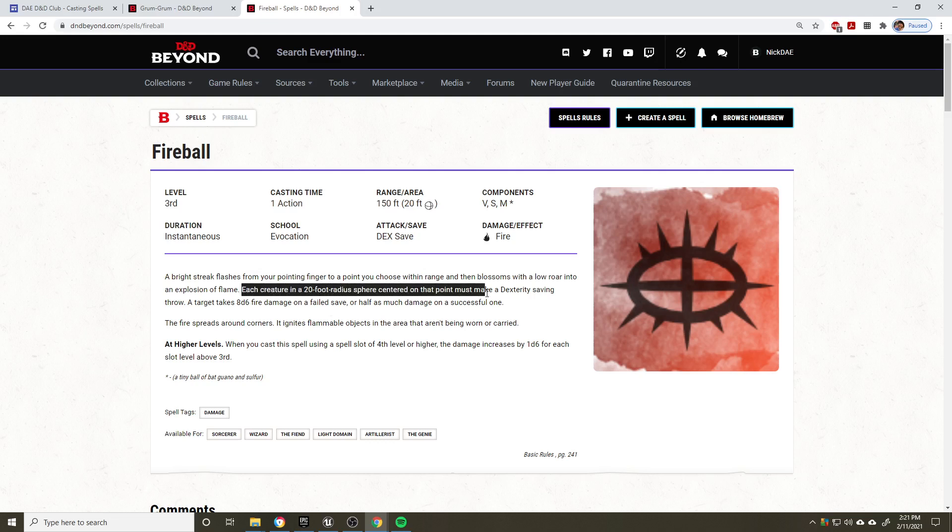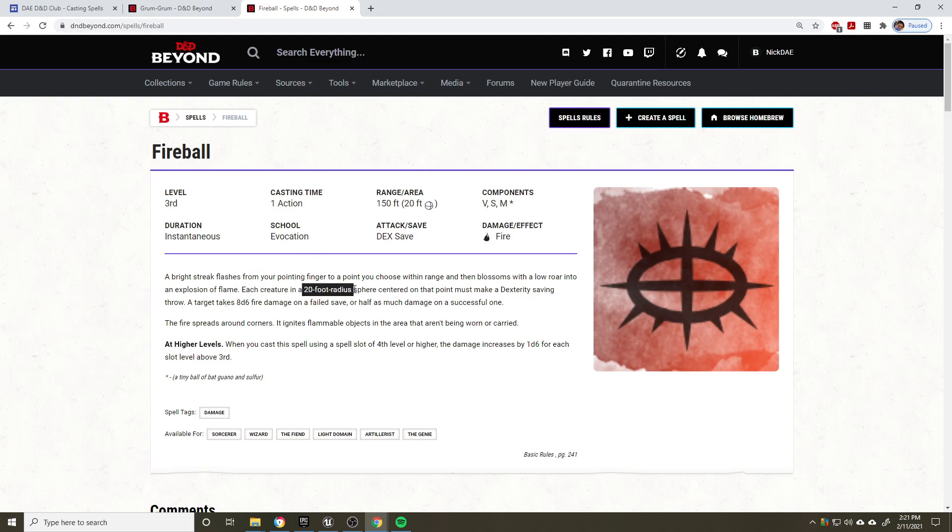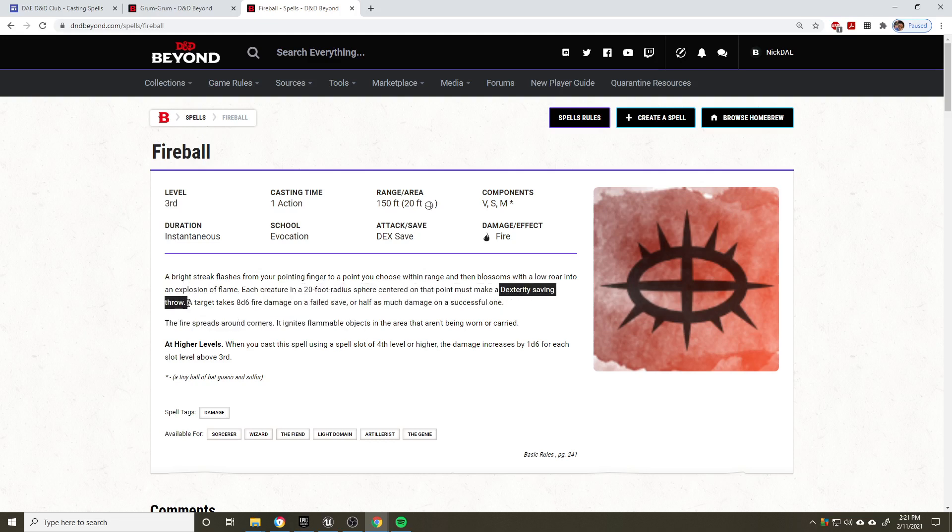Basically, the spell works by you picking out a point in space within 150 feet, as we previously established. And then every creature within a 20-foot radius, not a 20-foot diameter, 20-foot radius centered on that point needs to make a dexterity saving throw.